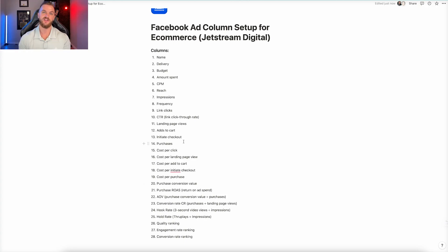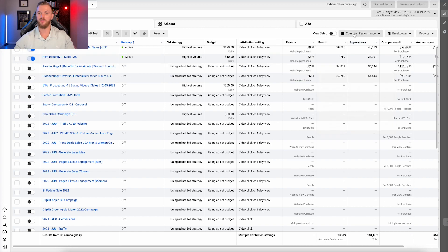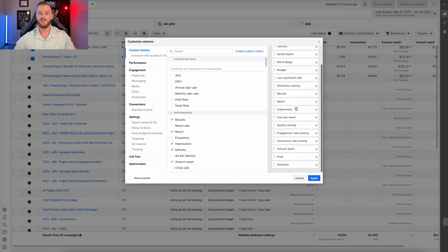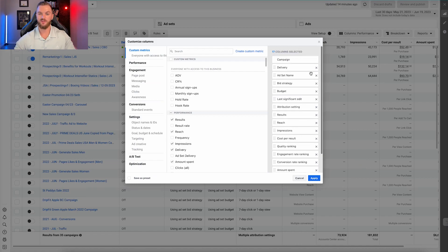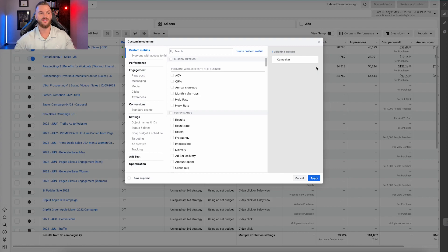Let's go into the Facebook ad account and show you exactly how to set this up. Back in the ad account, click on the column setup here, then click on 'Customize Columns.' It's going to have all these default things — what I like to do is clear all of these out right out of the gate and start from a blank slate. Your campaign name will always be first, so just leave that.